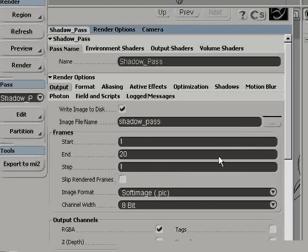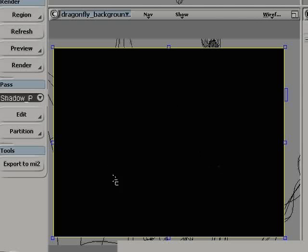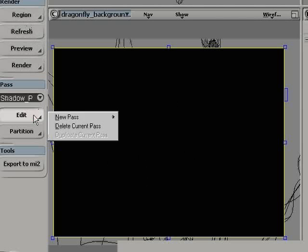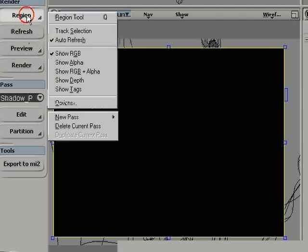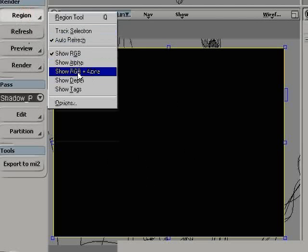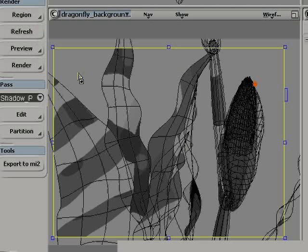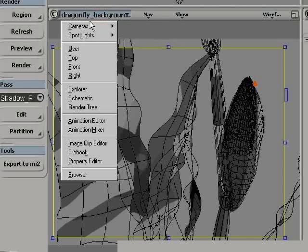I'm typing shadow pass as the image output name. So I'll be later on able to simply choose render all pass, and render automatically a different image for a different pass.